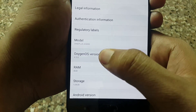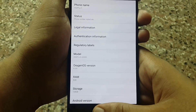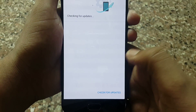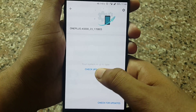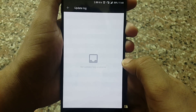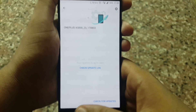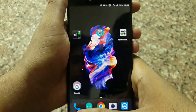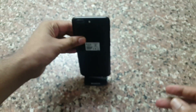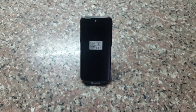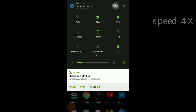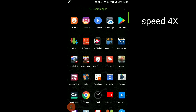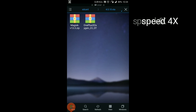Finally the device is updated to 4.5.8 without any data loss. Now the latest version is 4.5.10, and using the same method I am going to update to 4.5.10. Finally updated to 4.5.10.